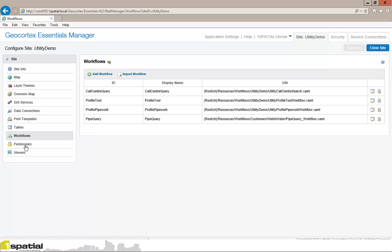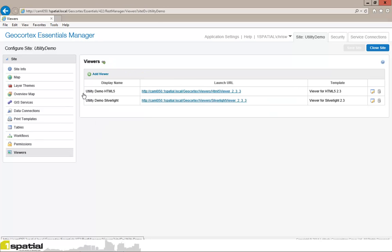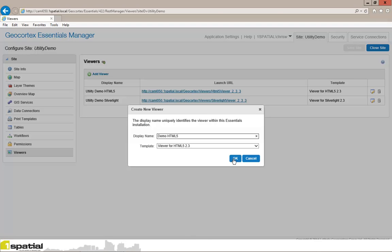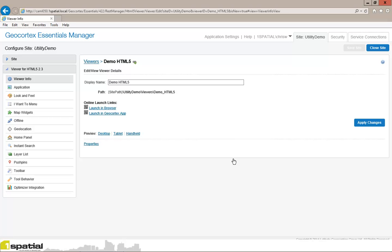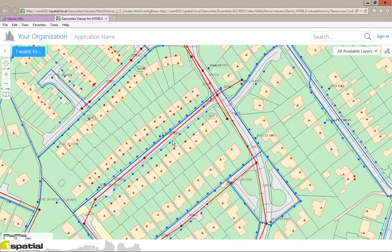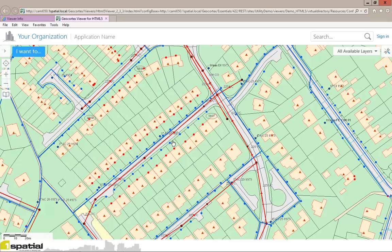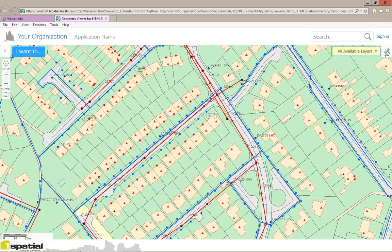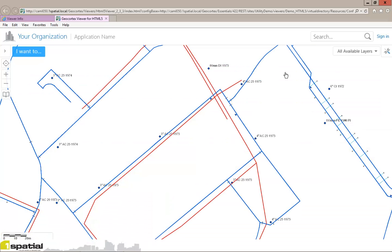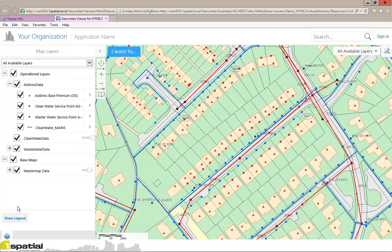The first thing I'm going to do is add an HTML5 viewer to my site. Once I've added the viewer to my site, I'm just going to kick it off so we can see what we get out of the box functionality, and I do that by clicking on 'launch in browser'. You can see that we get a large map area, a scale bar, an 'I want to' menu, a zoom in, zoom out and bookmarks button, a theme layer button, a toolbar with a minimum set of tools on it, and the ability to show the layers and show the legend.